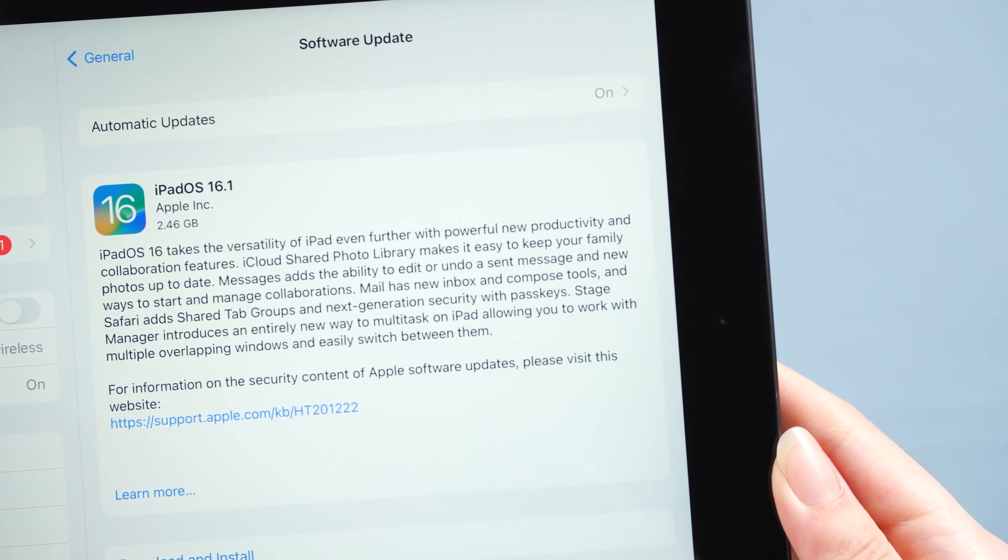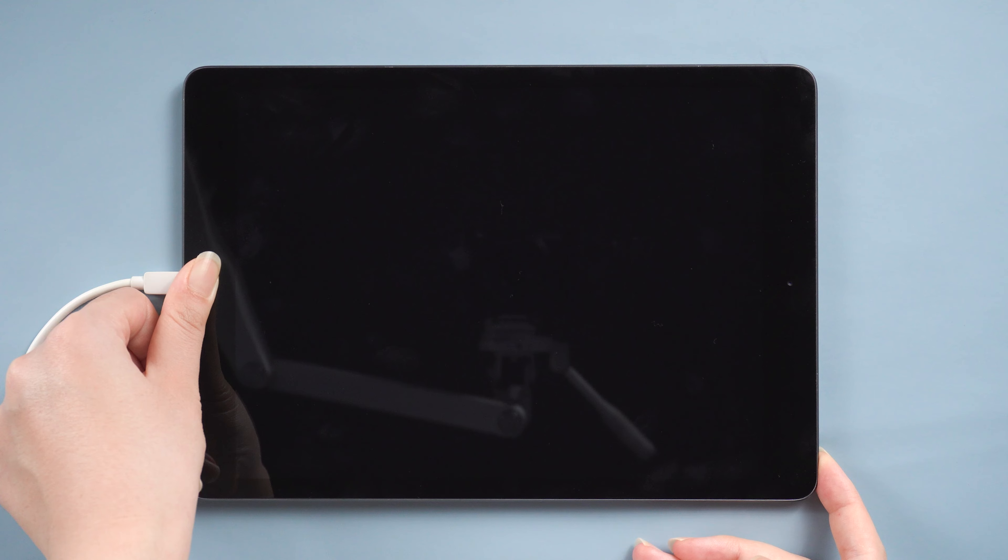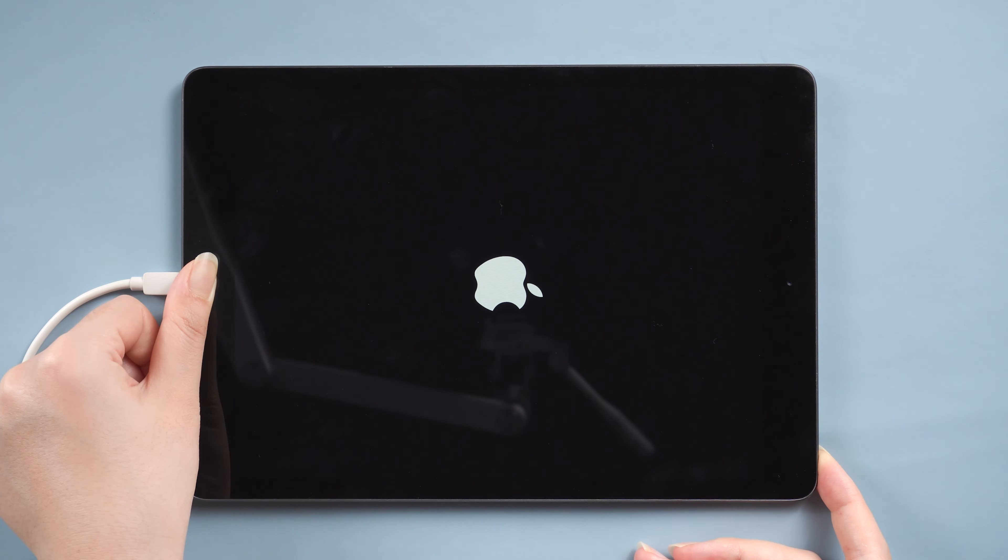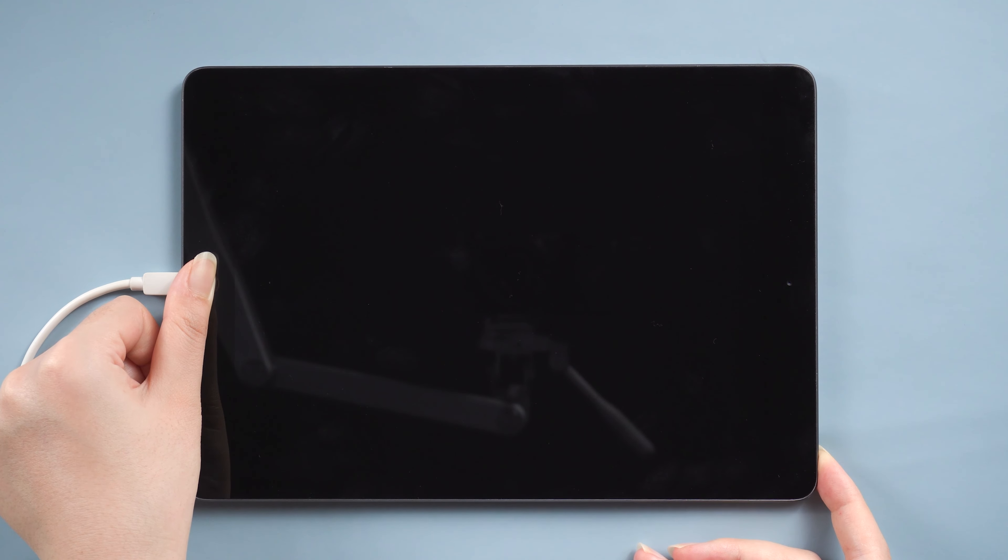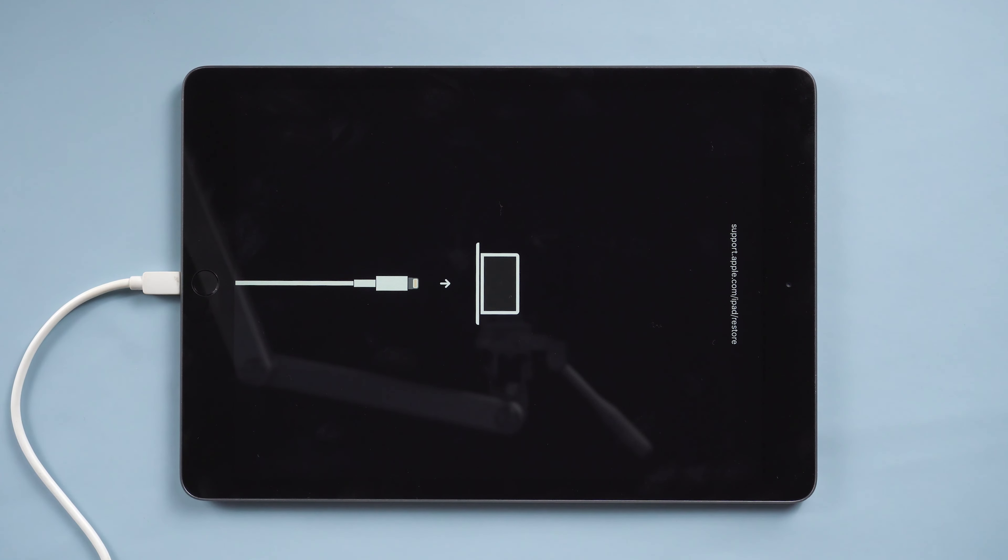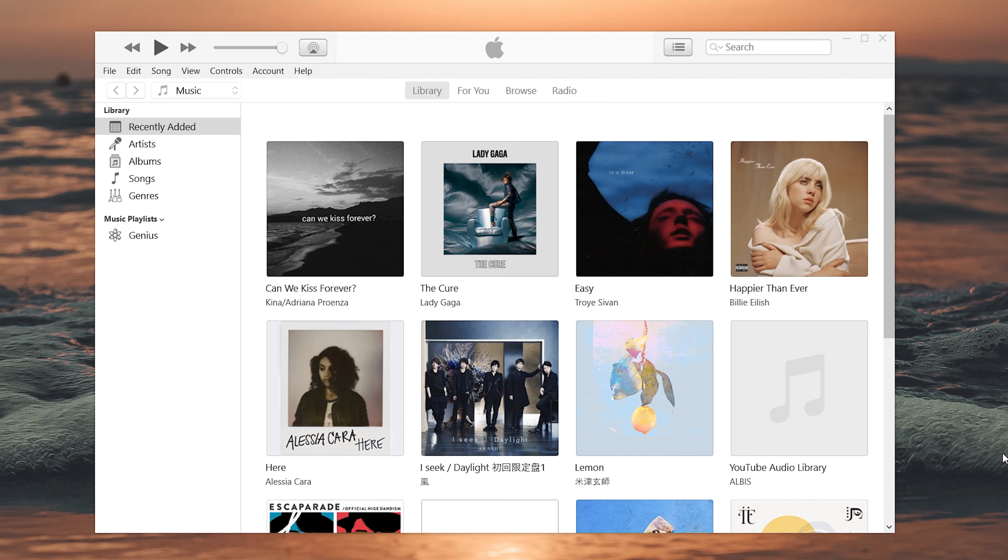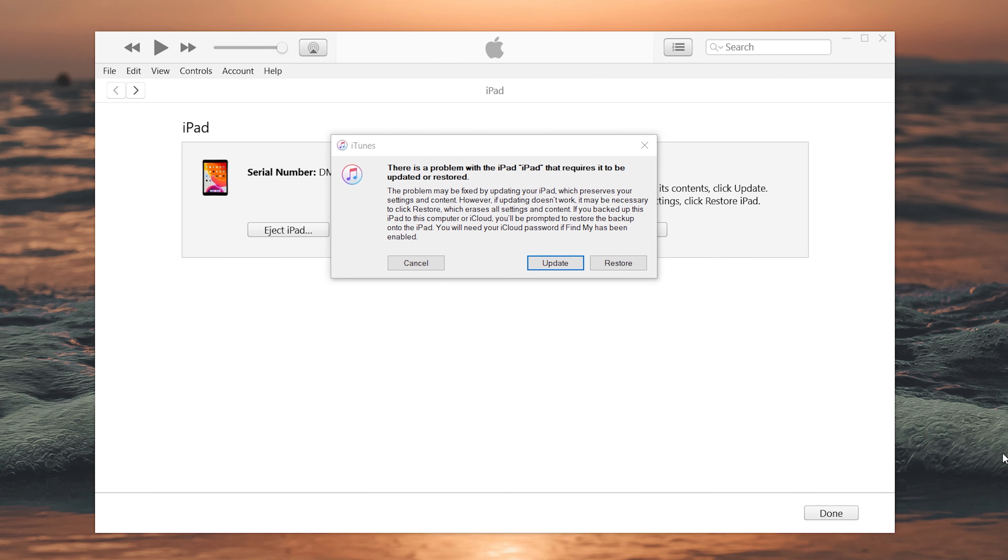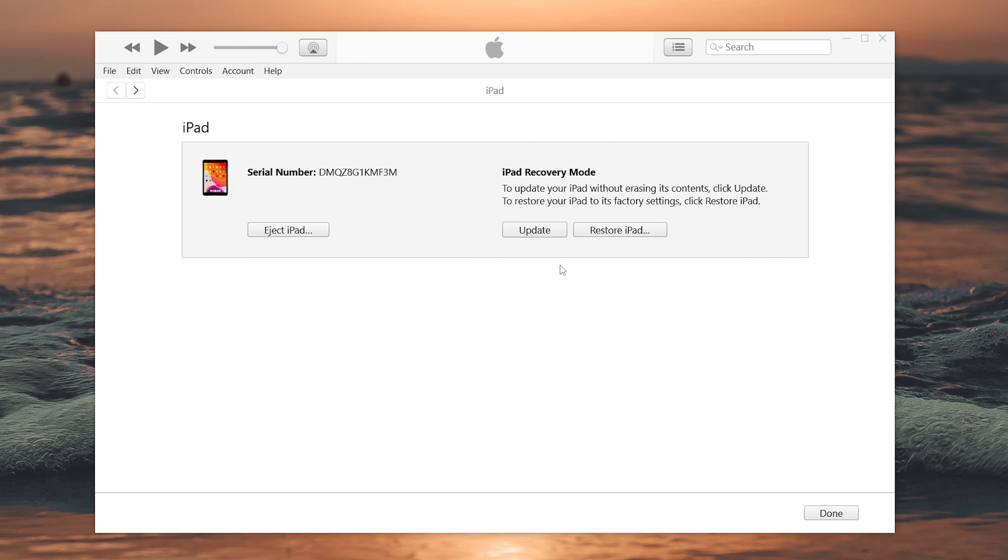Press and hold the home button and power button at the same time until you see the computer icon. Once in, open the iTunes on your computer. You can see a prompt asking you to restore or update your device. We select the update option.